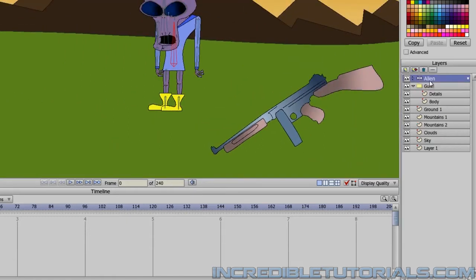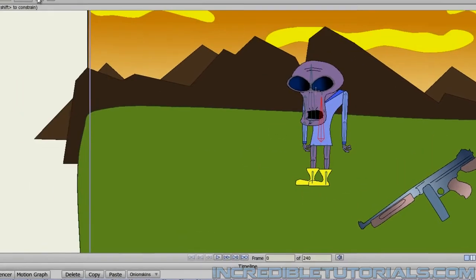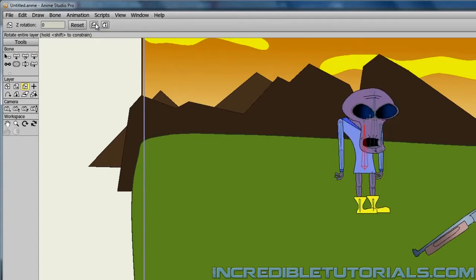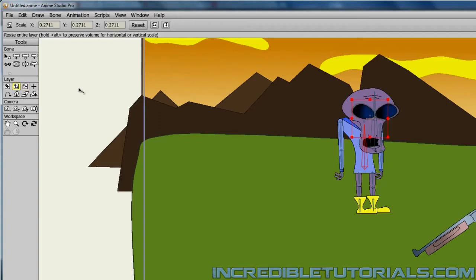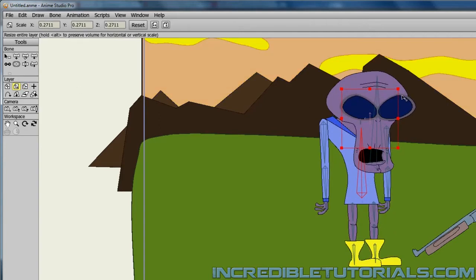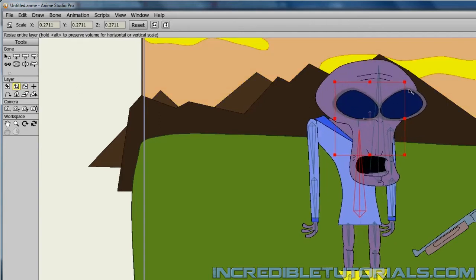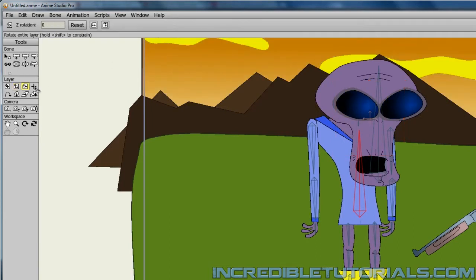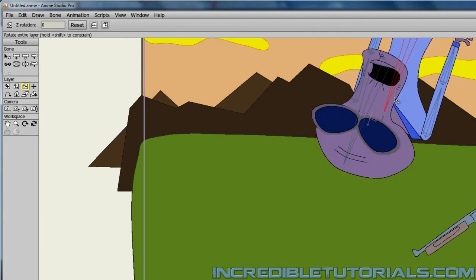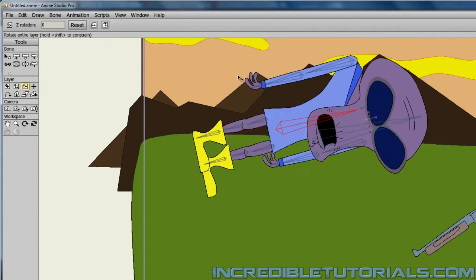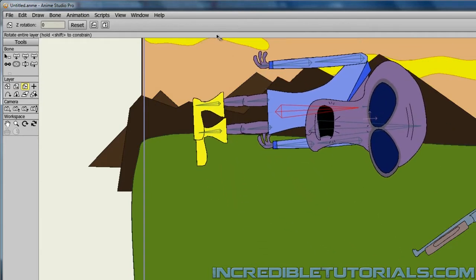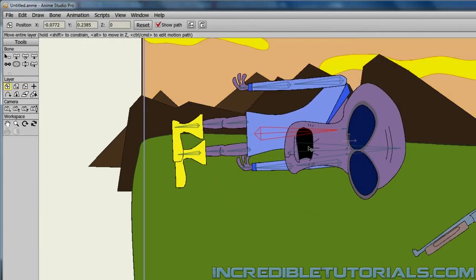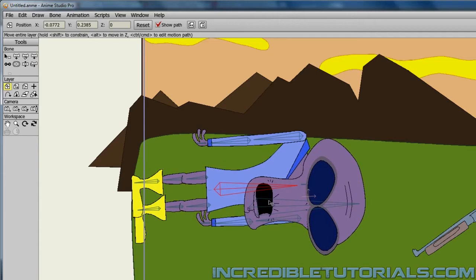For the alien, we will now click on him and choose the flip horizontally layer option at the top here. And that will flip our alien horizontally. And we can blow him up a little bit. But we'll probably use the camera mostly to zoom in. And I can now take the rotate layer tool and just move him like this. As if he was laying on the ground. And then bring him over like that.